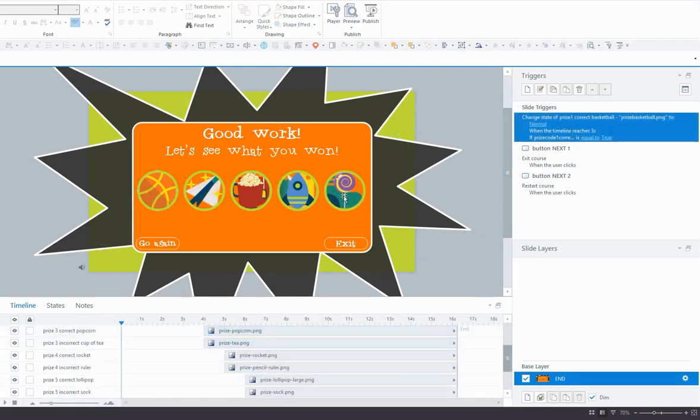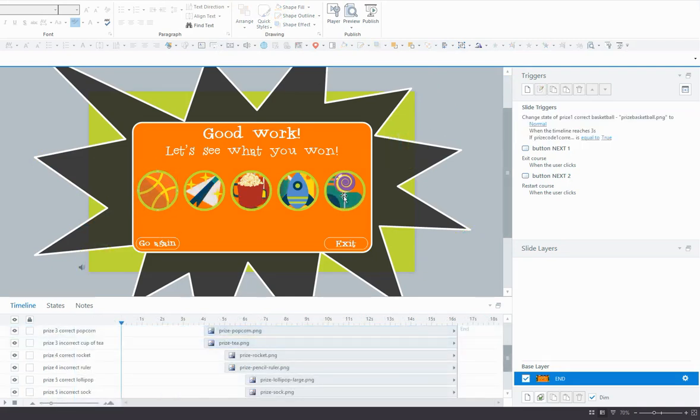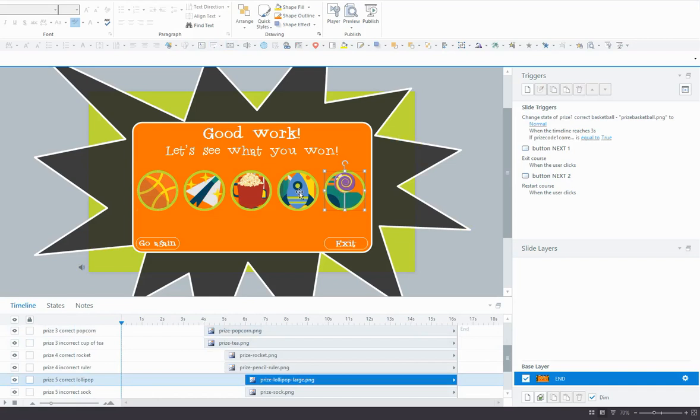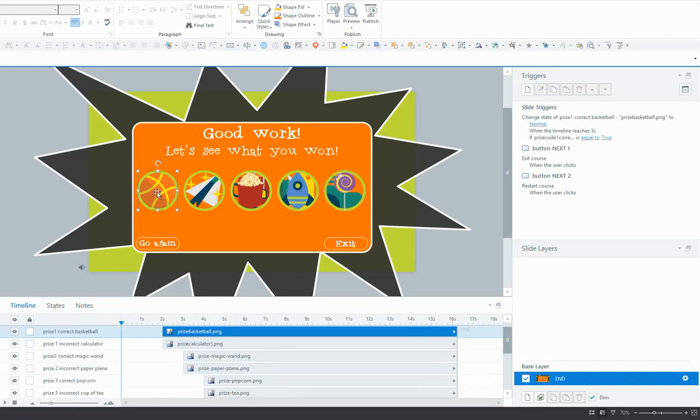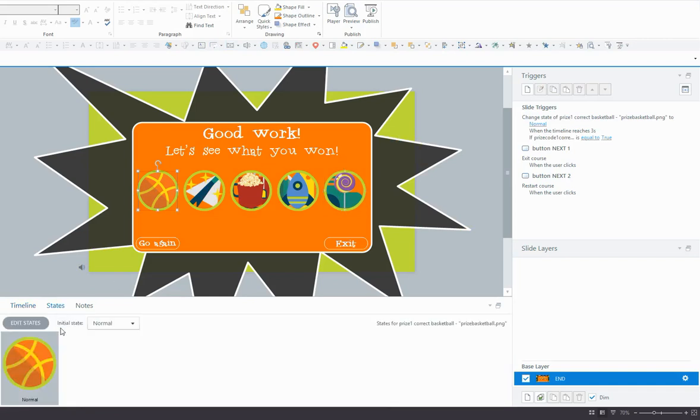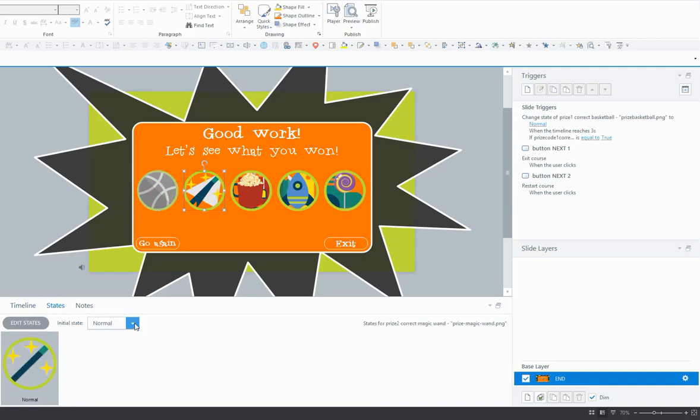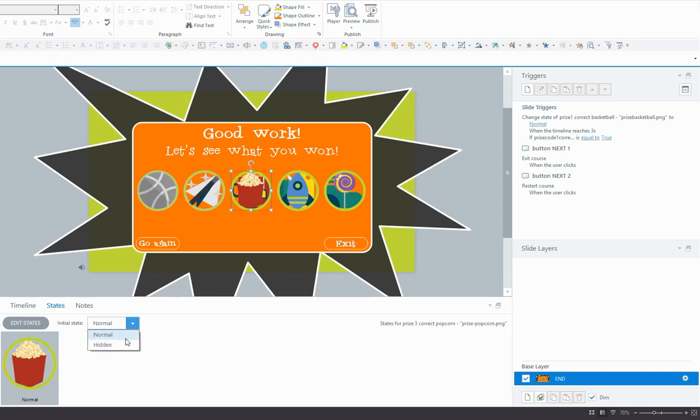Okay, so now they're all lined up on top of each other. And what we want to do next is change the initial state of each of those to hidden. Now unfortunately we can't do that in a batch. We have to do each one individually. So I'll just do all the top ones first there and just change them all to hidden.